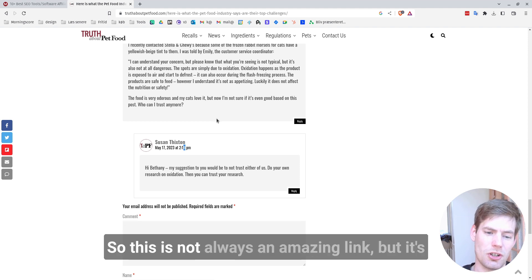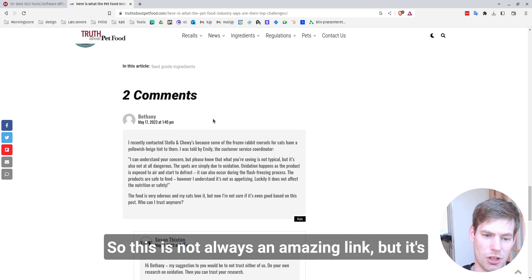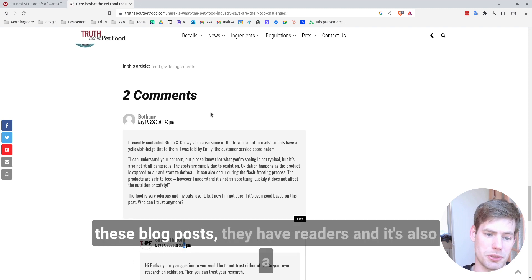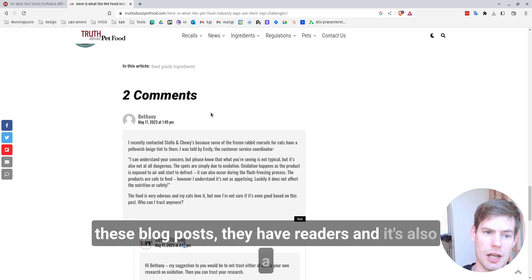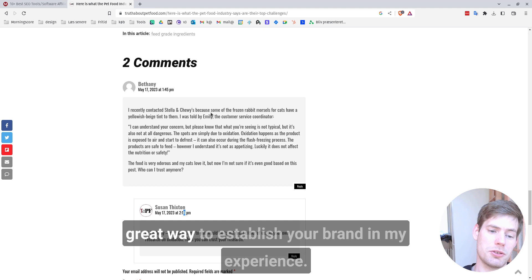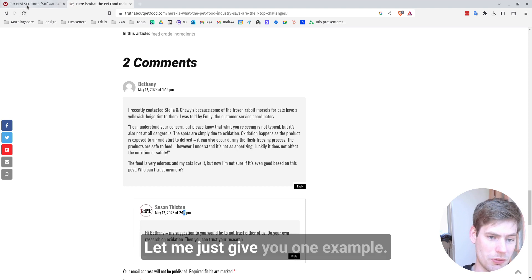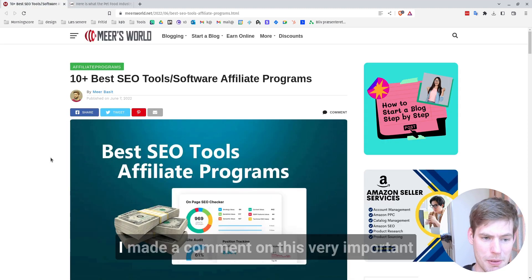So this is not always an amazing link, but it's often a link that has a lot of traffic because these blog posts have readers. And it's also a great way to establish your brand. In my experience, let me just give you one example.